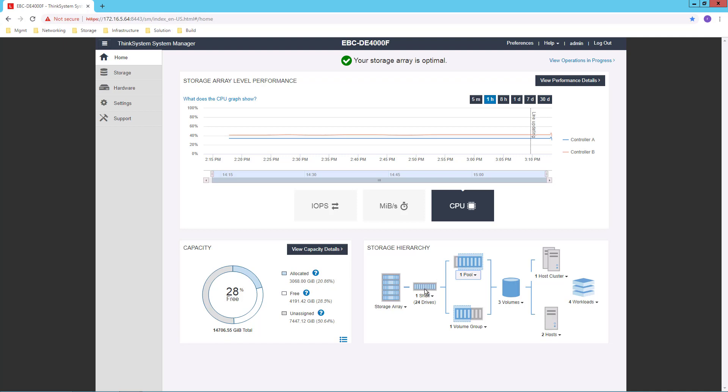From my 24 drives, I've created a pool and a volume group. Now, these are two key concepts because there are different ways for me to use the drives in my system.